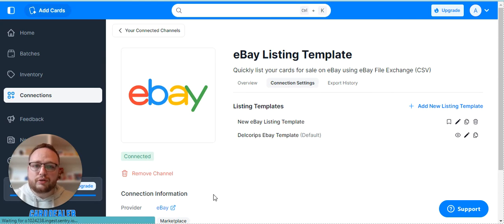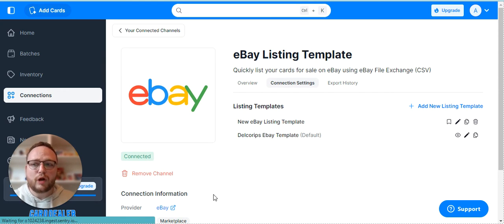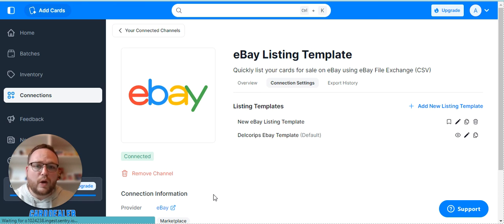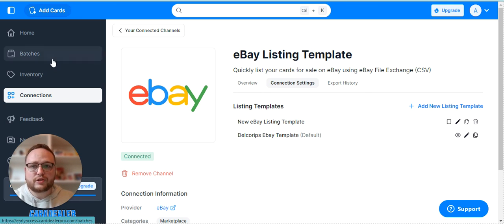So there you have it. That's how you go through your settings and set everything and get it to your liking in Cardiola Pro. If you have any additional questions feel free to reach out to support at any time. Thank you so much.